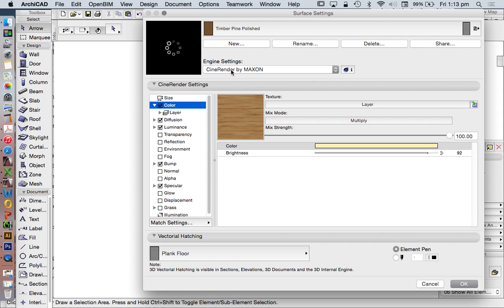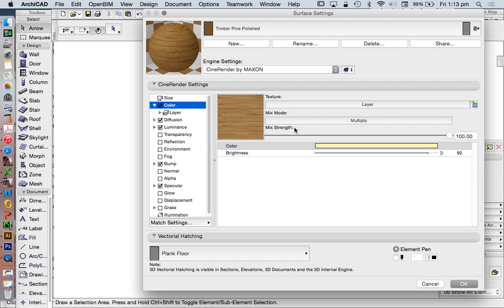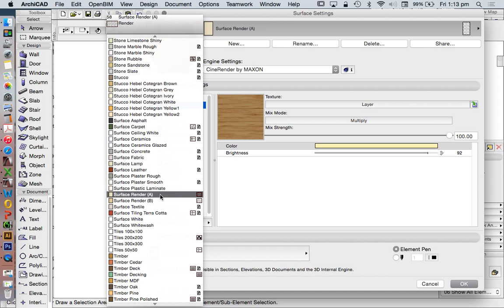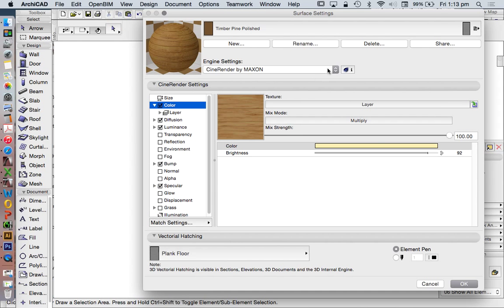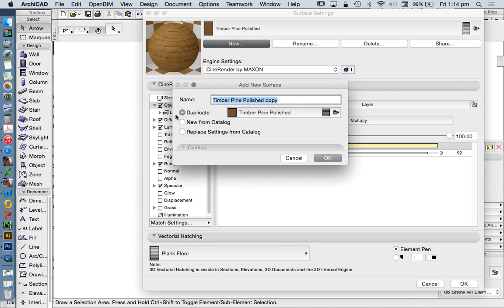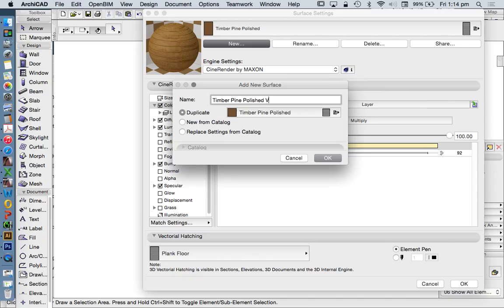When we go into the surfaces, we can edit any of these materials. It's not a good idea to start editing an existing surface because that changes it. What we can do is find our surface and duplicate it. Once we've got the texture we want to edit - timber pine polished - we press New and duplicate from the library. I'll call this Vertical.